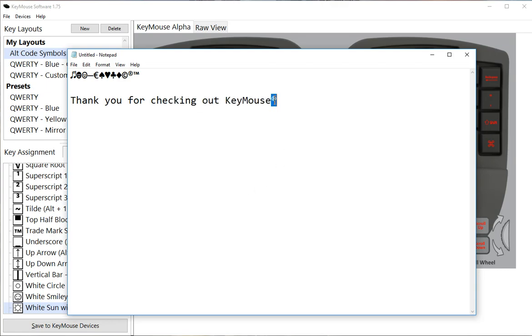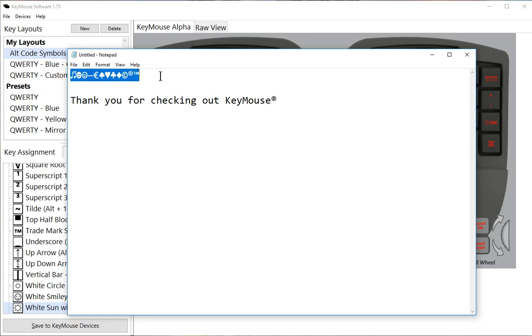You can just type them right while you're working along. Some of these symbols don't work in every font, so you have to keep an eye out for that. Some fonts don't support the symbols.